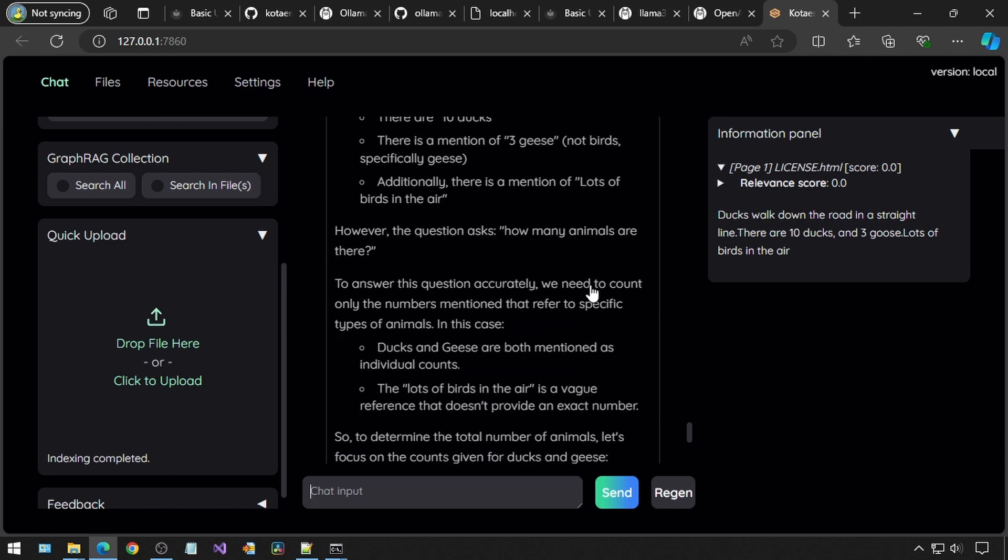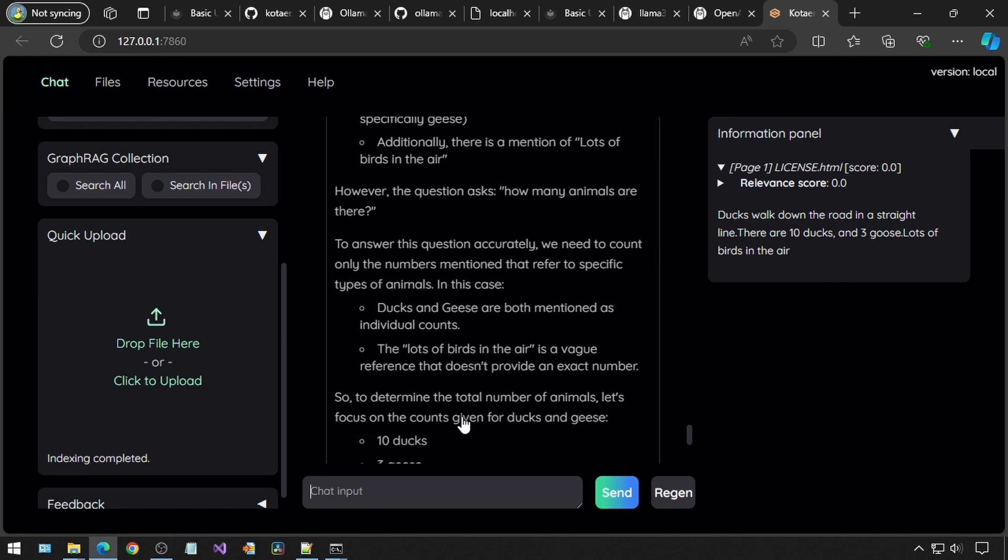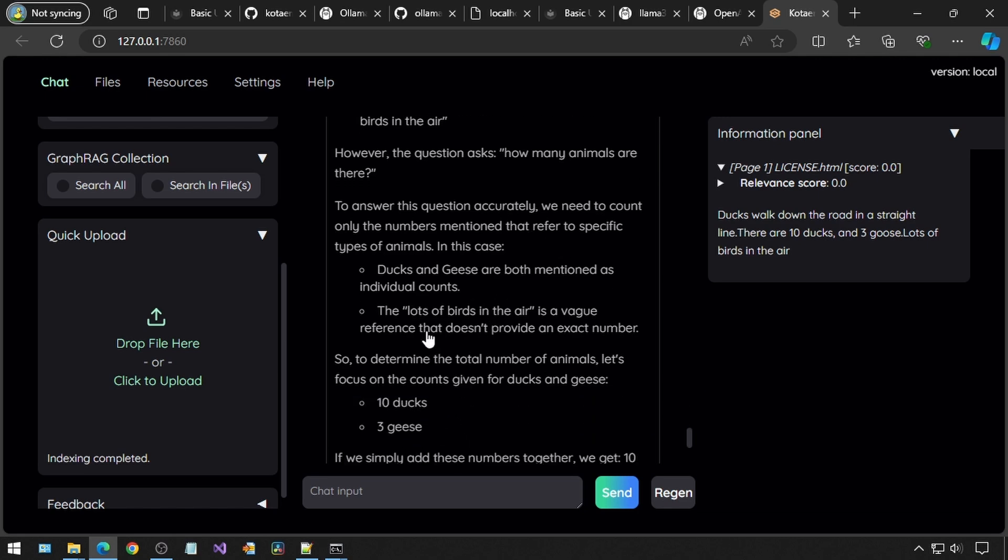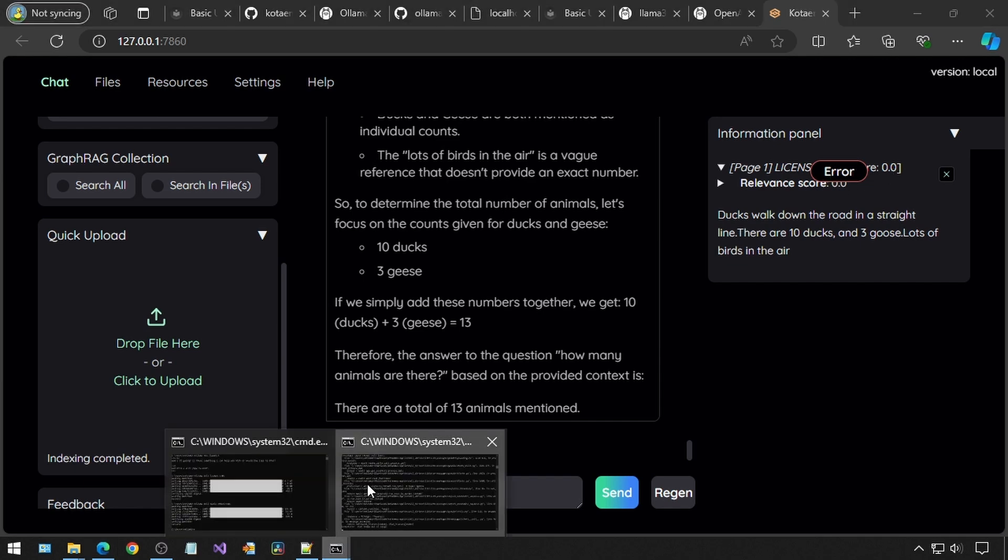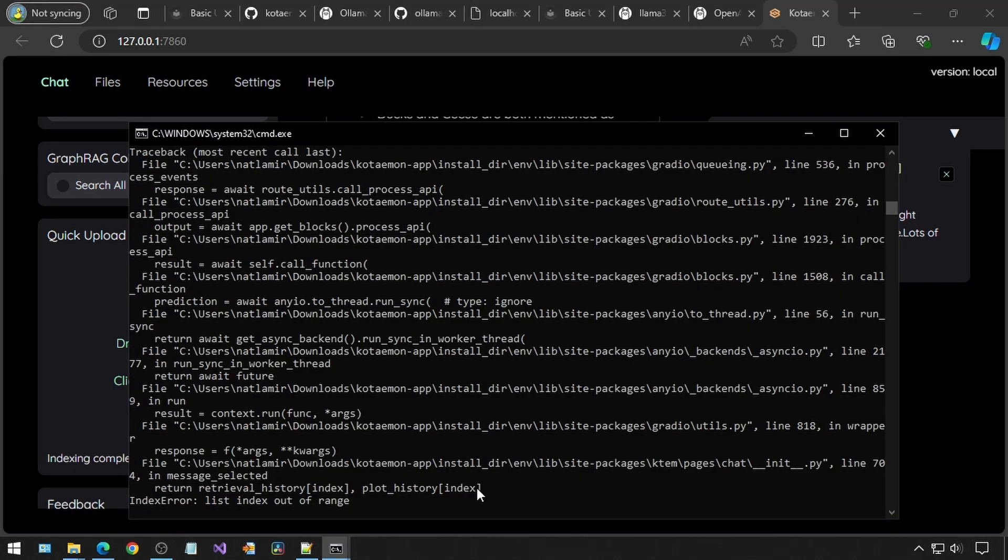It says there are ten ducks and three geese. Not goose like I wrote. It recognizes that I asked how many animals, and that I also mentioned birds. It reasoned that it can't use the birds in the calculation because there is no specific number provided, so it will count only the ducks and geese. Not goose. So a total of thirteen animals. Fantastic.